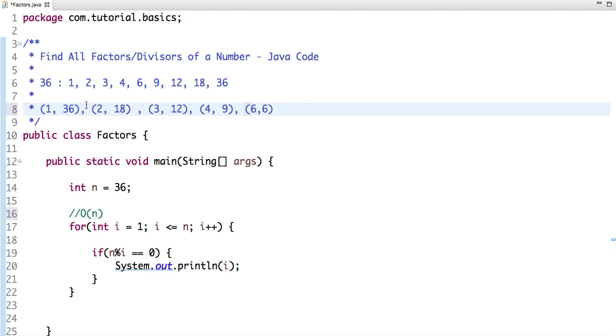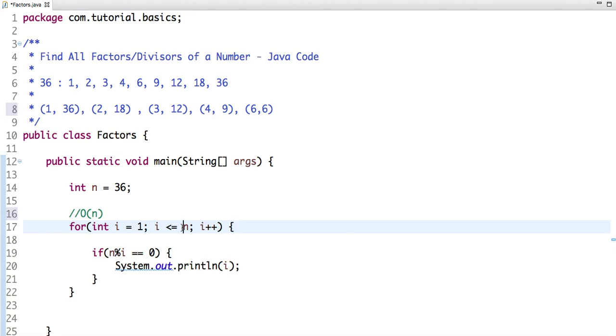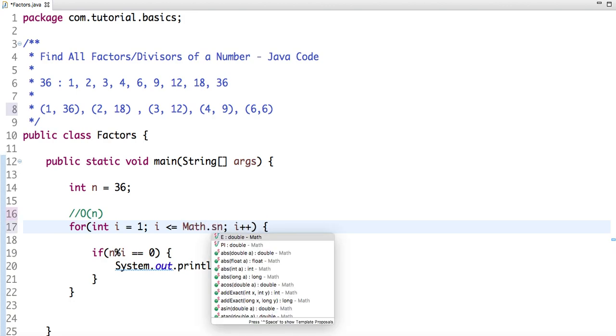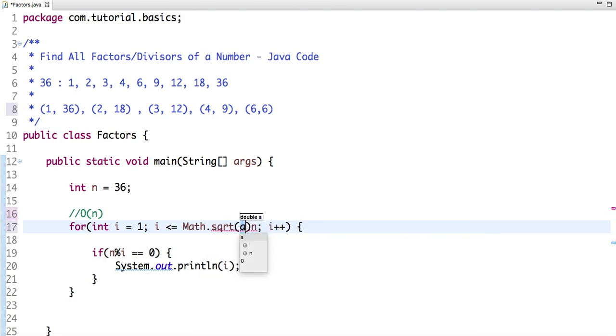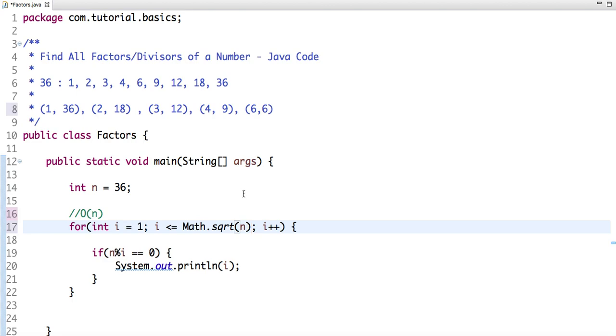So if you look at it, a times b equals n, and n is 36. So if we run a loop till the square root of a number, which is 6 - the square root of 36 is 6.